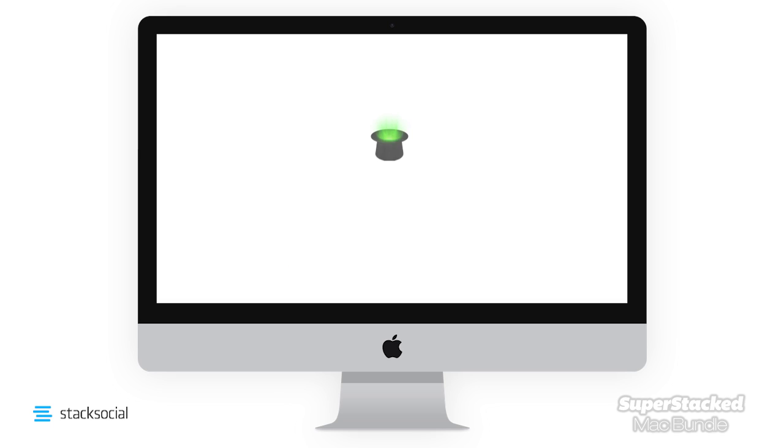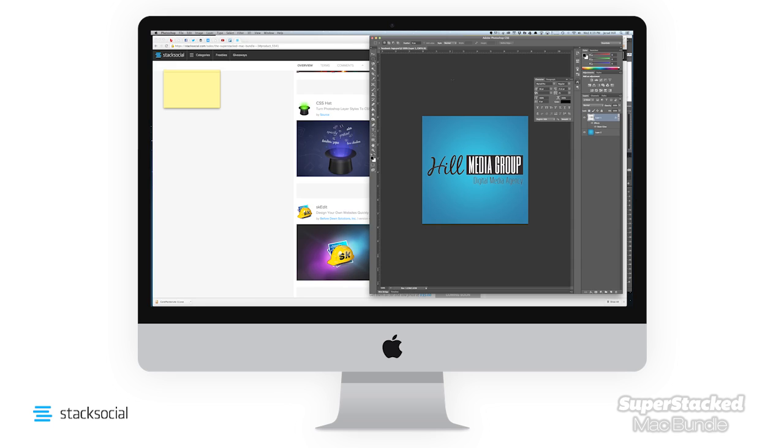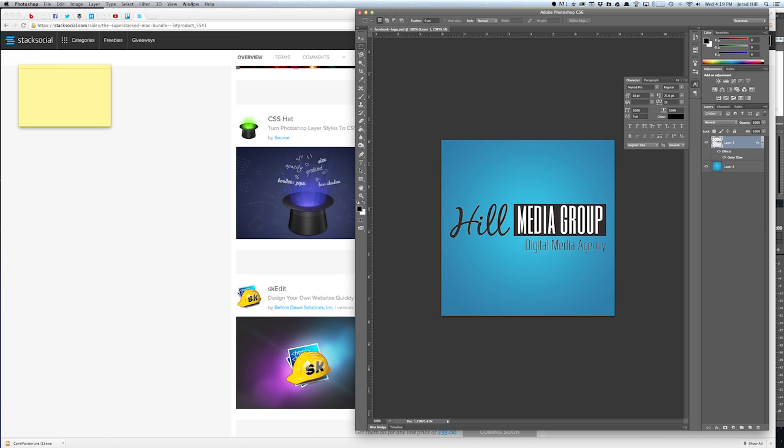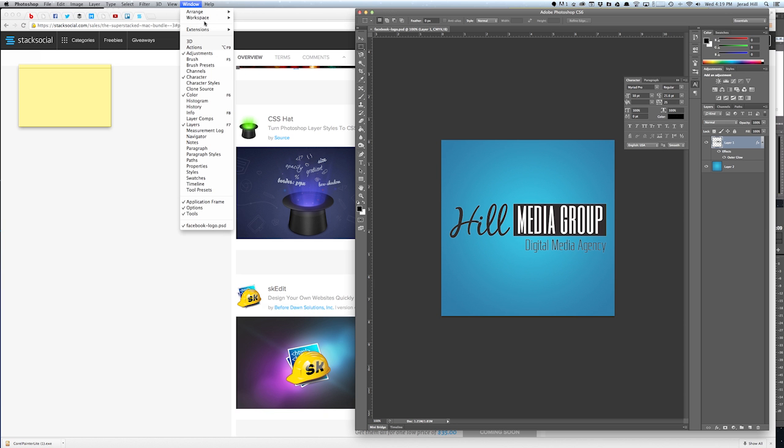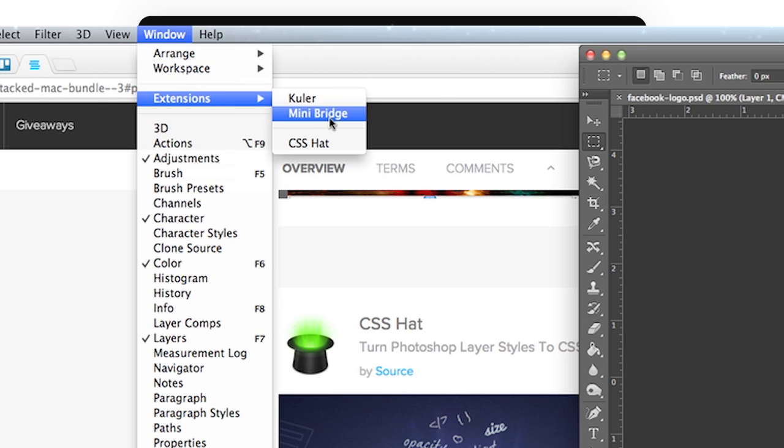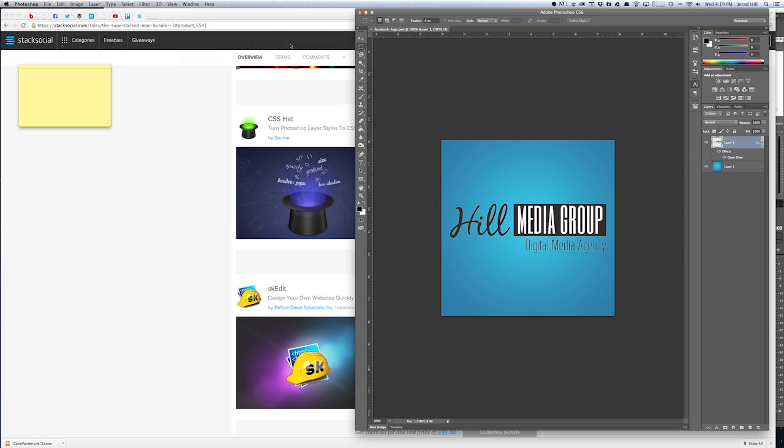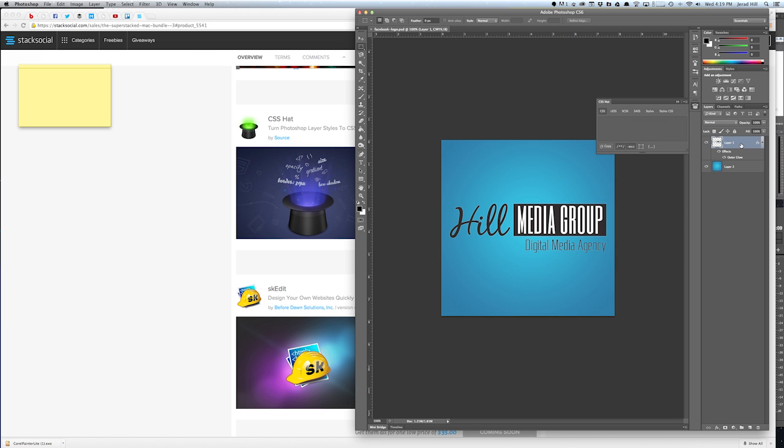CSS Hat is as easy to use as falling in love. Select the Photoshop layer with a layer style and you get the CSS3 code copied straight to your clipboard for your coding pleasures.